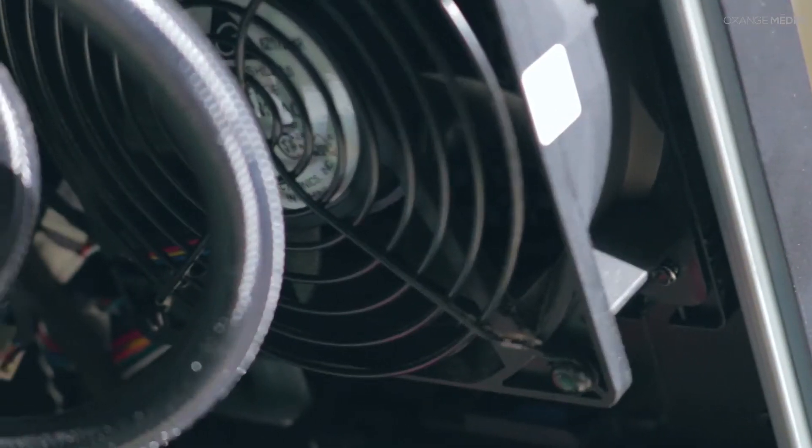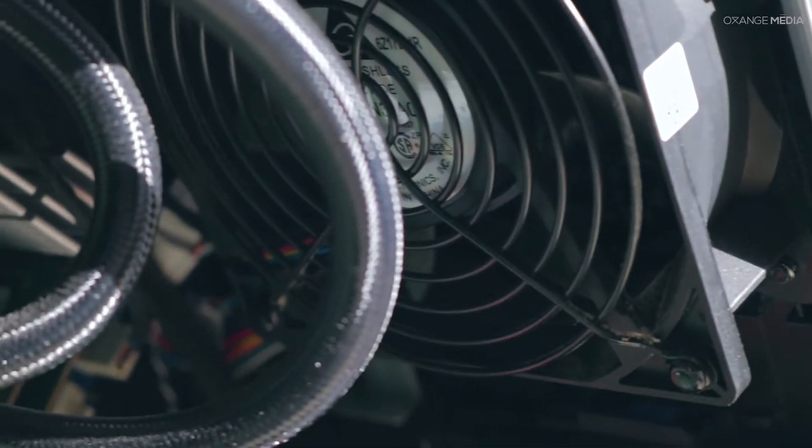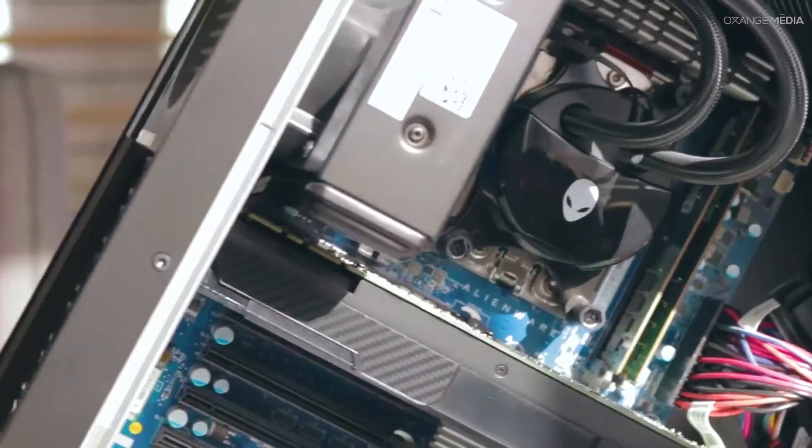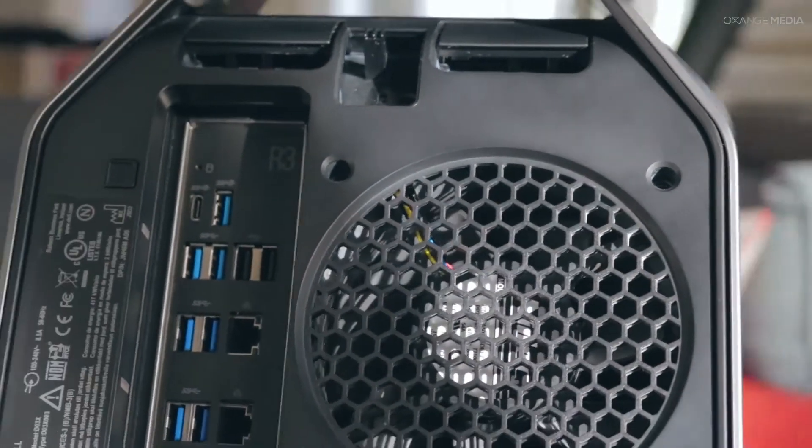Located on the upper front part of the unit is the fan air intake unit, which blows cold air onto both the CPU and GPU, while hot air escapes out the back of the Area 51.